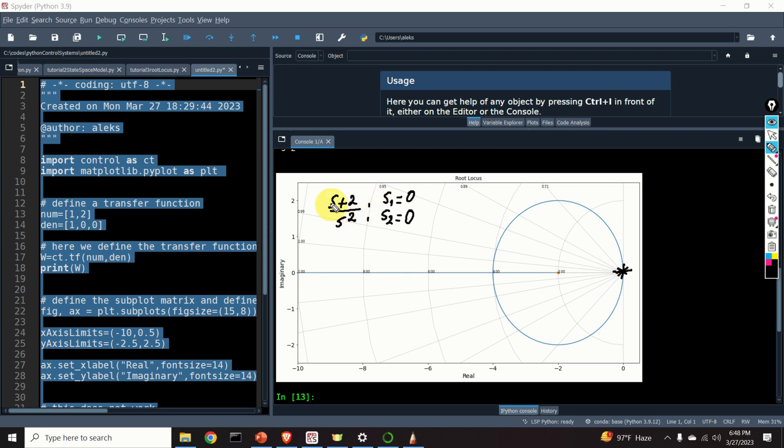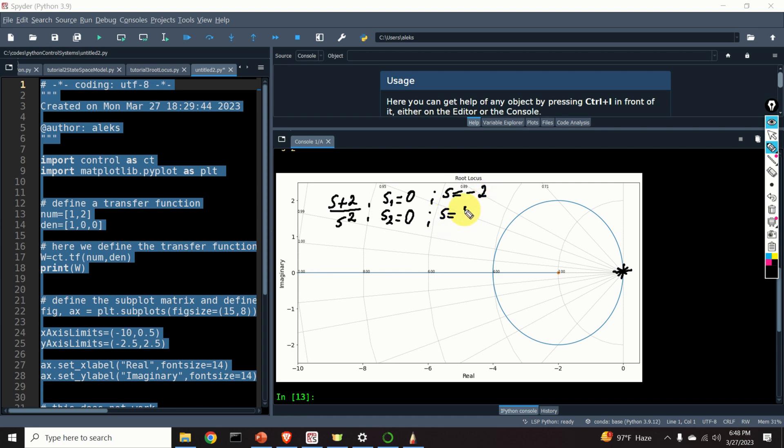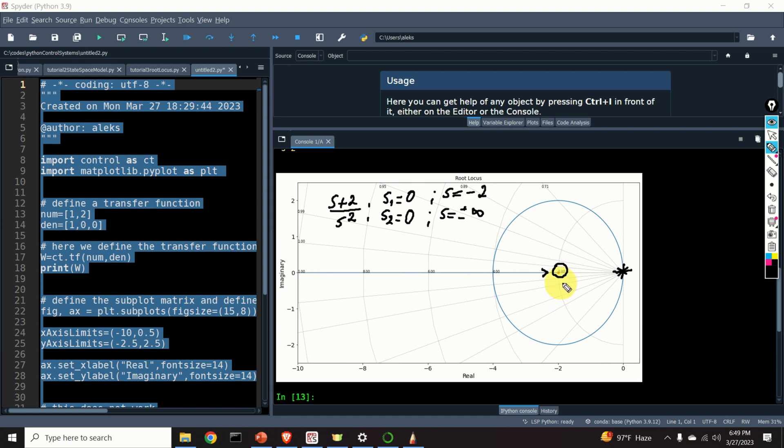Then, the root locus should end in finite and infinite zeros of our transfer function. The finite zero is minus 2 and the infinite zero can be plus minus infinity. Let's check if this is correct. Over here, I see minus 2. Perfect. So, one branch of my root locus should definitely end here and it actually ends. The graph shows that.